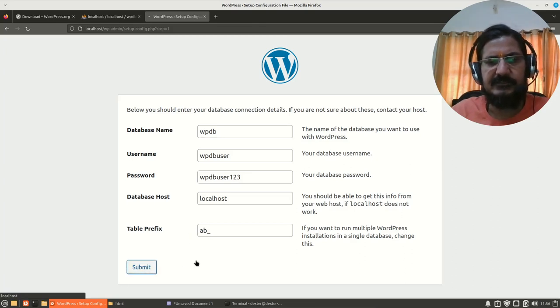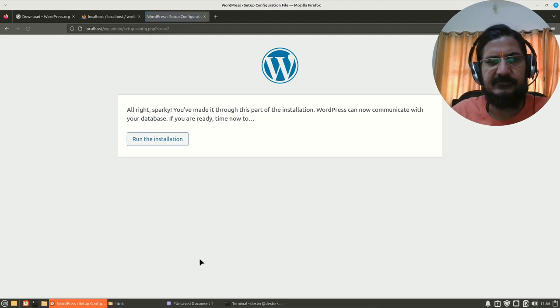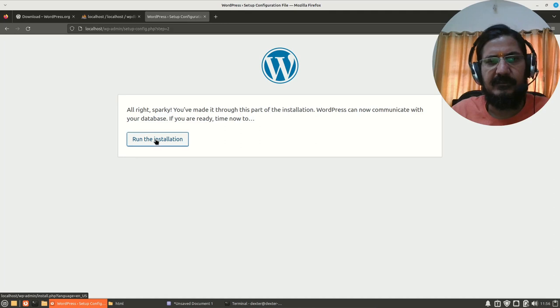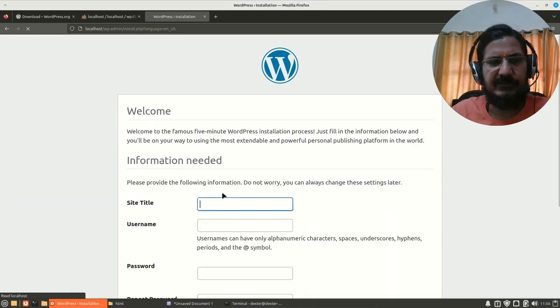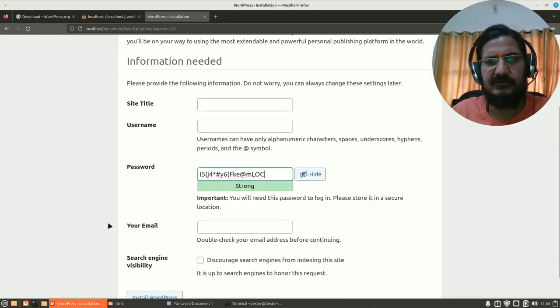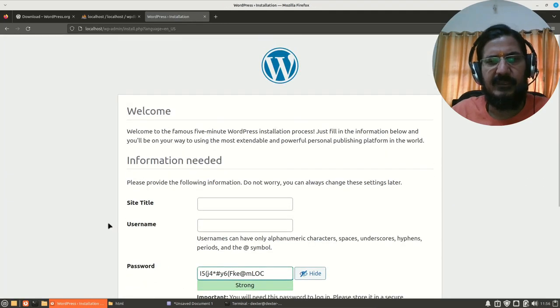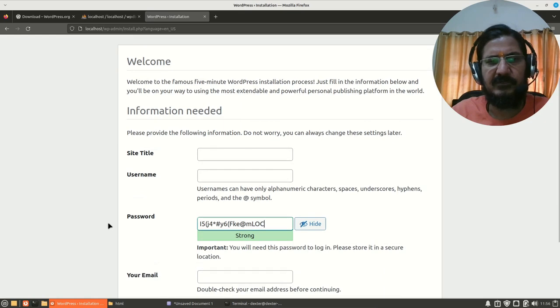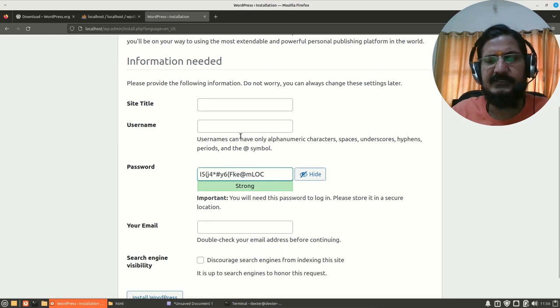Many different content management systems use this interesting concept. Let's submit this. Now here it says we are ready and run the installation script. The installation script has worked properly. Now it is asking me for a site title.